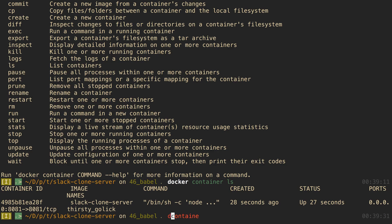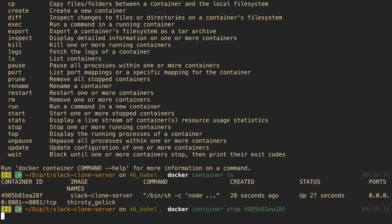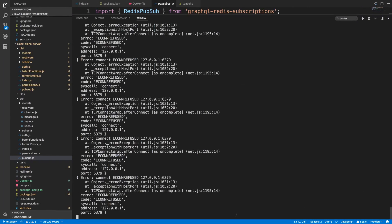I'll copy the container's ID and run 'docker container stop [container-id]'. After a little bit, it will stop. That's how you can stop it from running infinitely. That's it for this video — in the next one we're going to get this set up with Postgres and Redis so our server doesn't crash trying to connect to them.